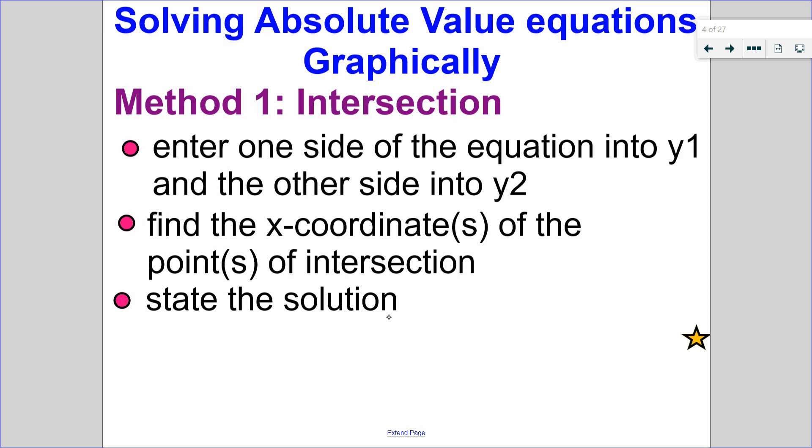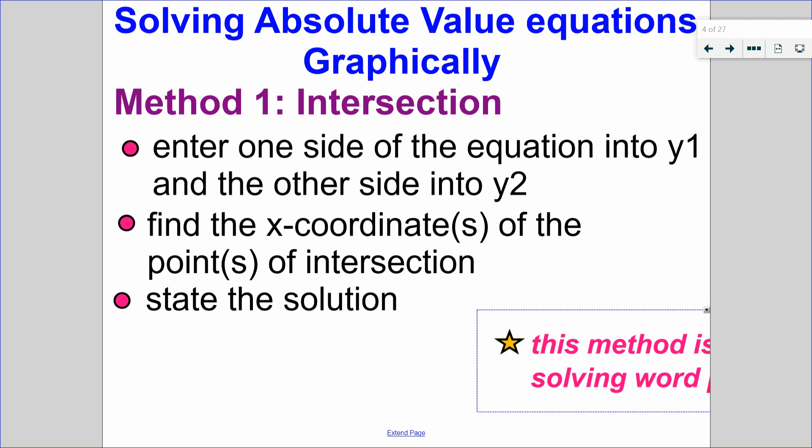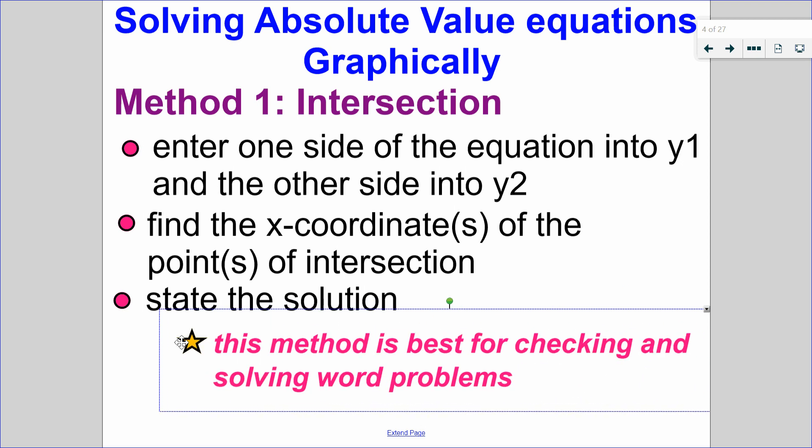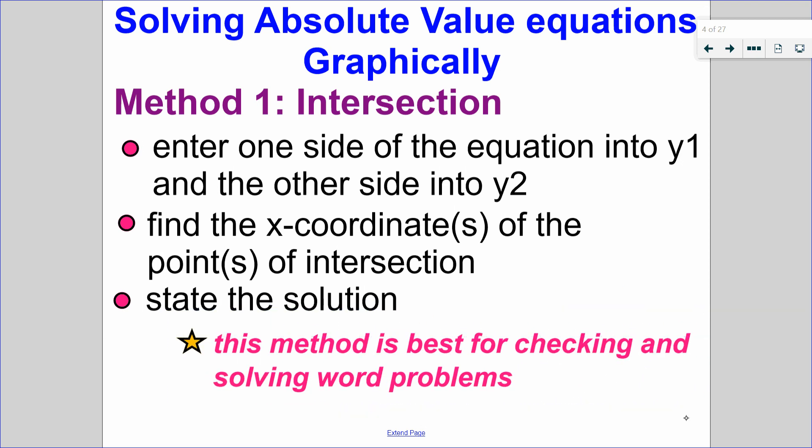We're going to solve this in two different methods graphically. Method number 1 is called the intersection method. We're going to enter one side into y1, the other side into y2, and find the x-coordinate of the point or points of intersection. Since we're doing this graphically, we must have a labeled graph — that's super important. Then we state our solution. This method you might recognize as the way to check equations, and it's also used for word problems.